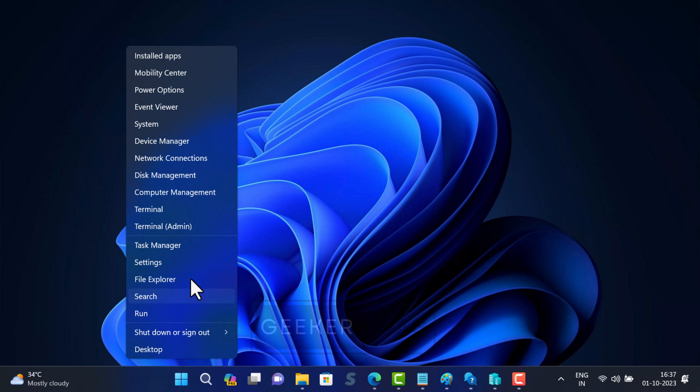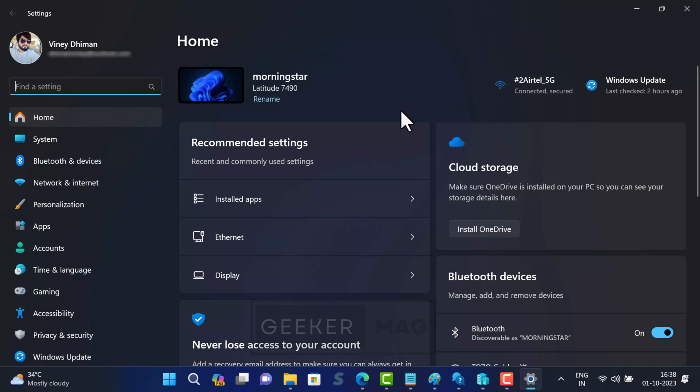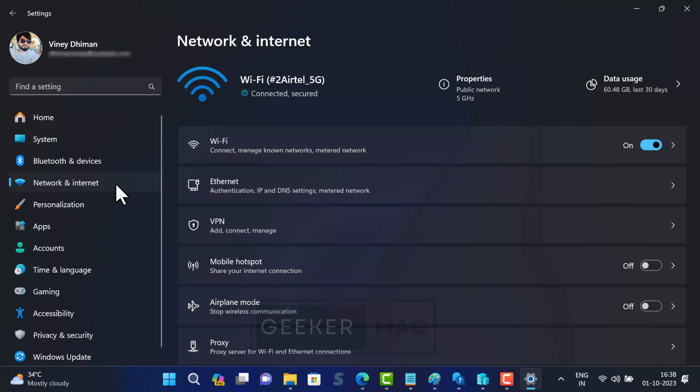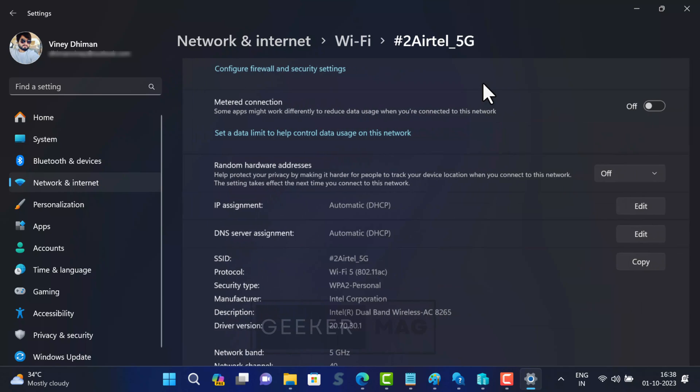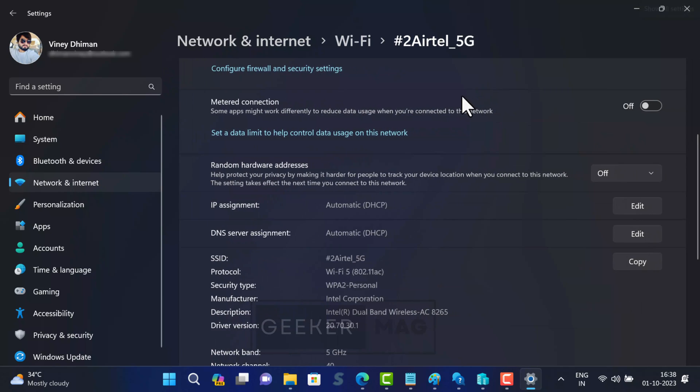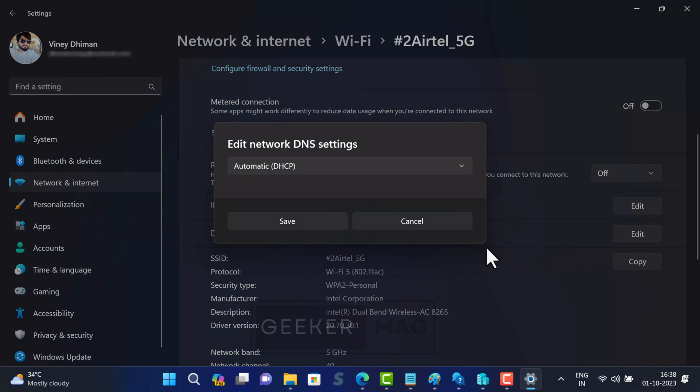Open settings. Switch to network and internet. On the right side at the top, you will find the internet connection to which your device is connected. Click on the properties option next to it. Locate DNS server assignment option and click on the edit button next to it.